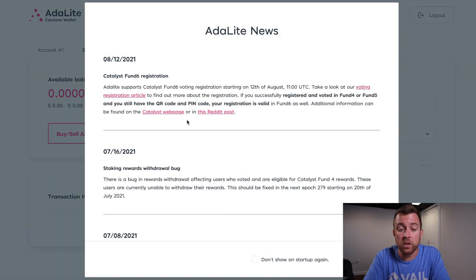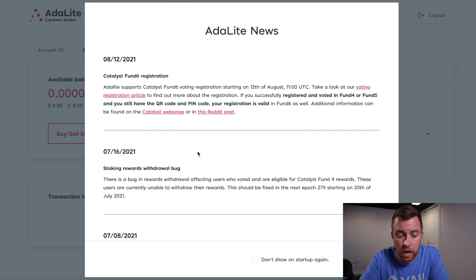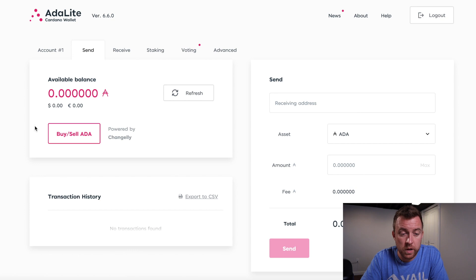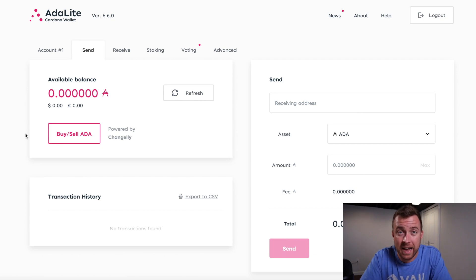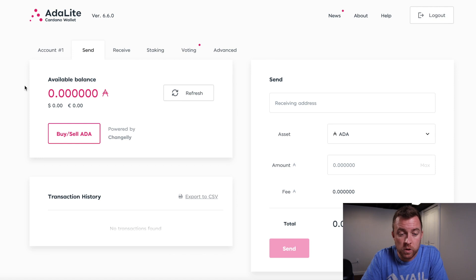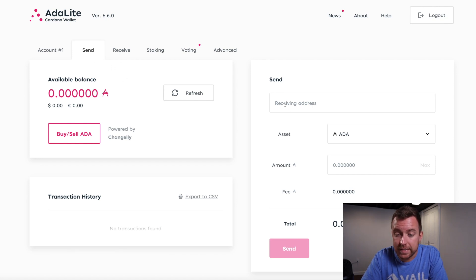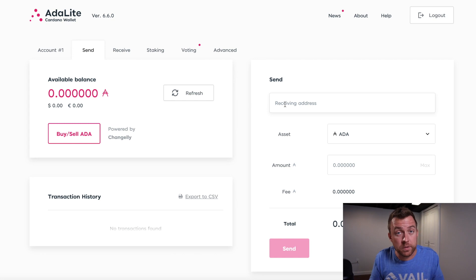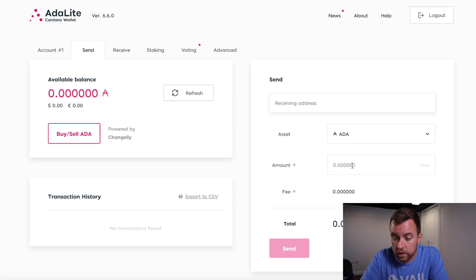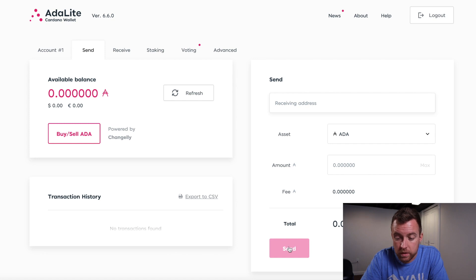All right. So there we go. So now it shows me the ADA lite news, anything that's new coming up and what to be aware of. Close. So now you're inside your wallet, as of recording, it's the version 6.6.0. You can see how you send, you put in the sending address. Obviously, if you already have some Cardano on the ADA light wallet, the asset, it'll tell you the amount that you want to send with the fee and then you click send.